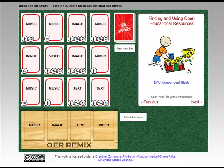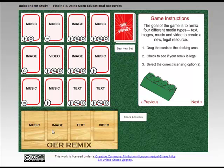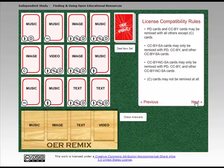Hey everybody, I'm going to walk you through a round of this OER remix so that you get a better idea of what we're doing. You can come over here for your game instructions. Basically, what I'm doing is I'm remixing a piece of music, an image, text, and video into one new openly licensed piece of content. What I've got to do is pick the OER where the licenses are going to match and be compatible. The instructions will give you some information in terms of license compatibility rules.